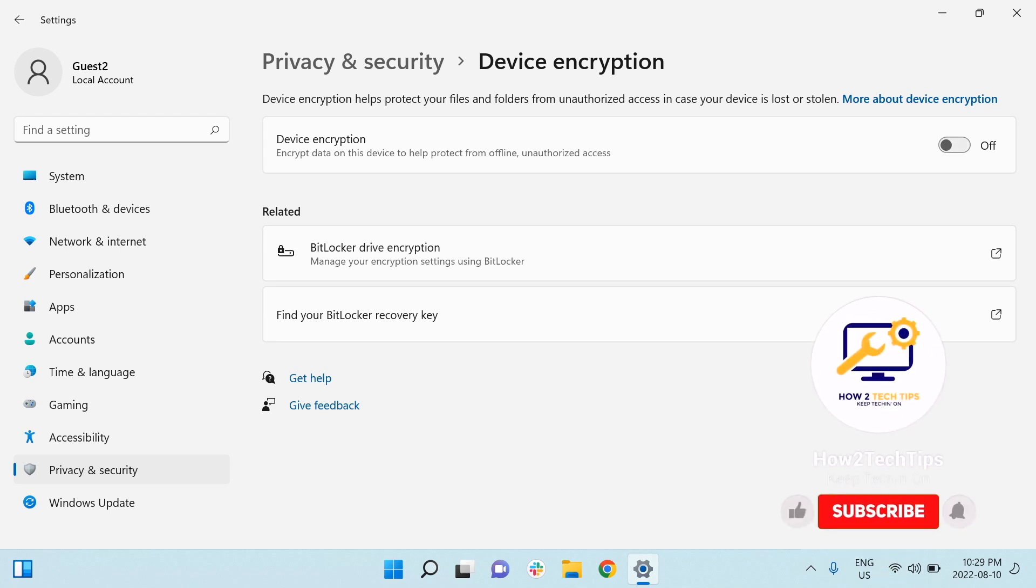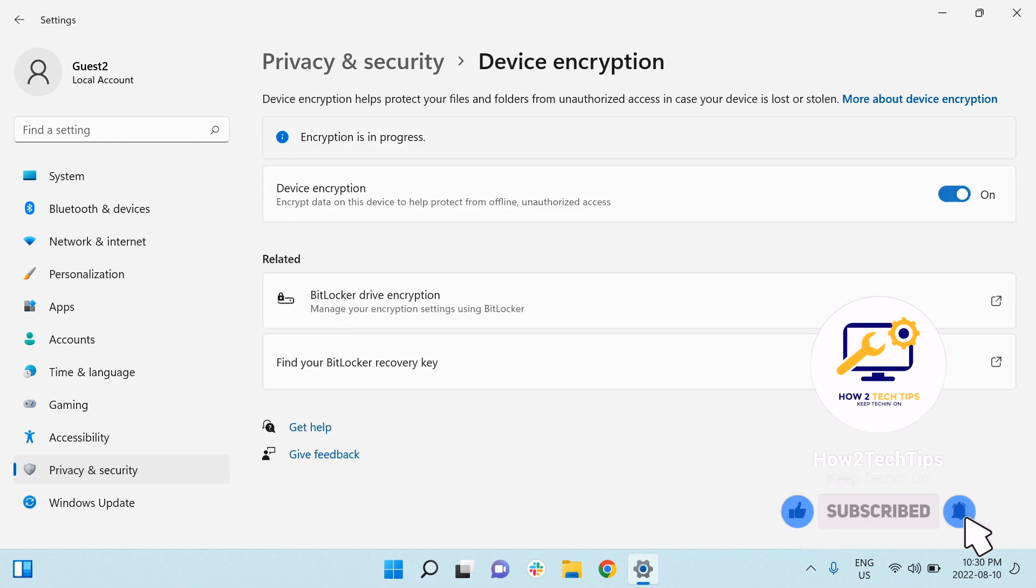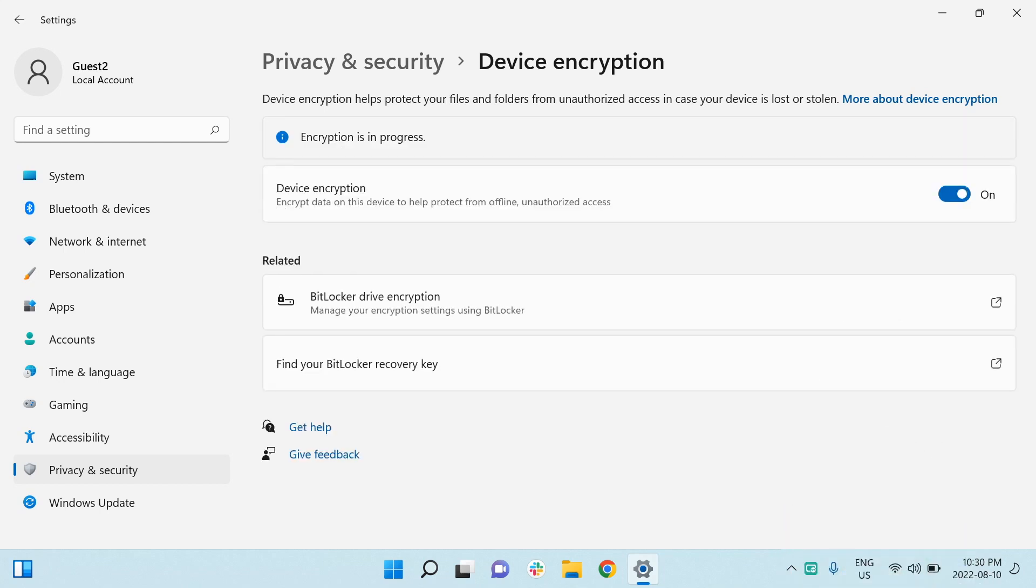We're going to want to left click it to turn it on and it may take some time as you can see. Encryption is in progress and then once it's done then you will get a notification saying that encryption has been successfully completed.